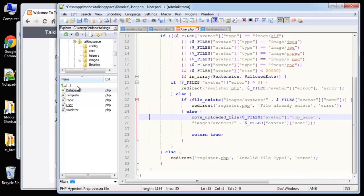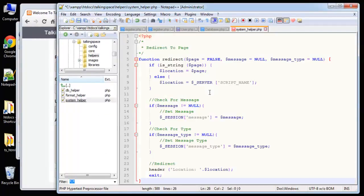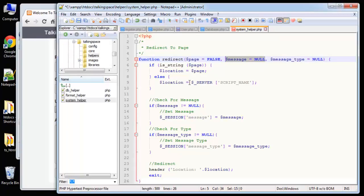The redirect function is actually going to be in our system helper. If we go to helpers and then system_helper, I'll paste this in. It's a function called redirect that takes three parameters: the page to redirect to, a message to send, and we're going to send it through a session variable. We also store a message type so we can use 'error' or 'success' — formatted maybe as red or green.